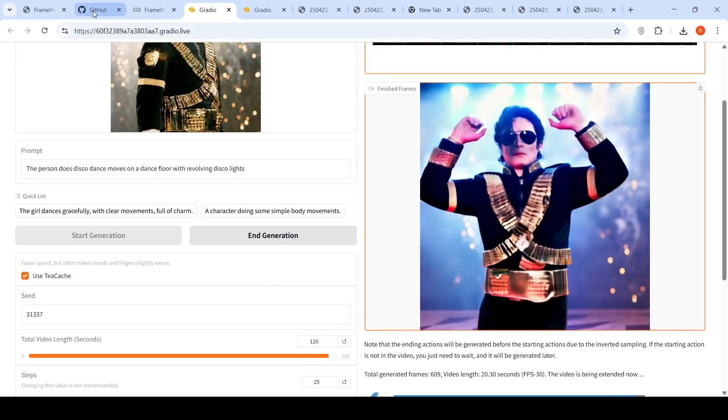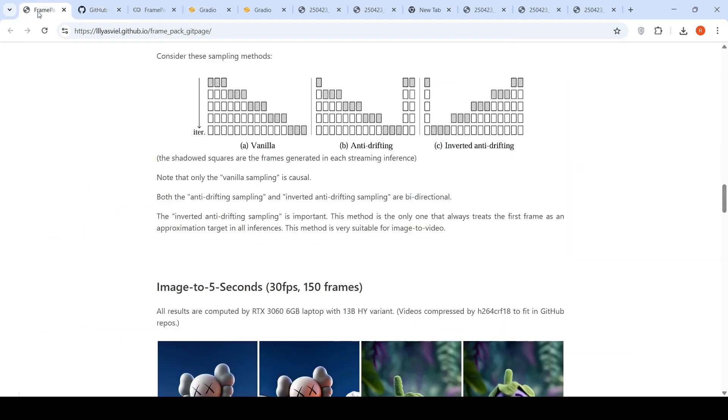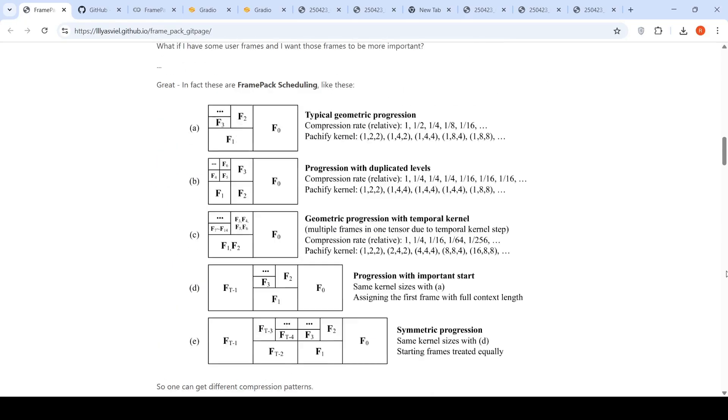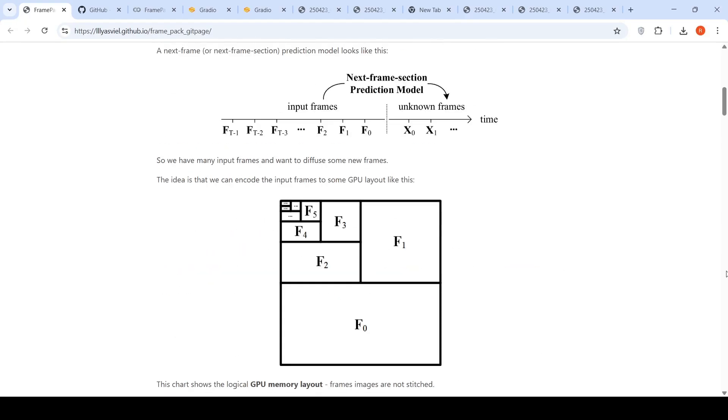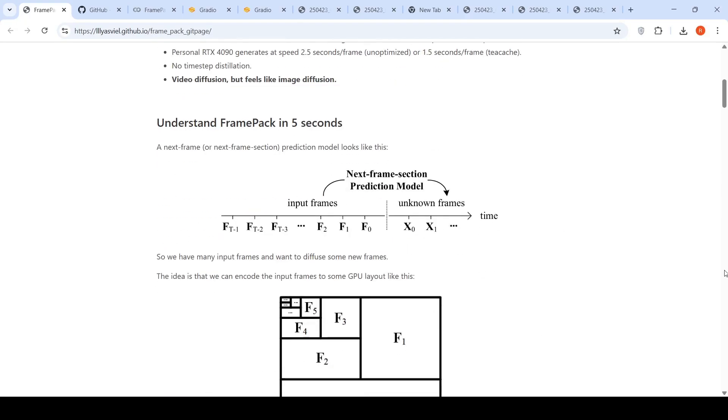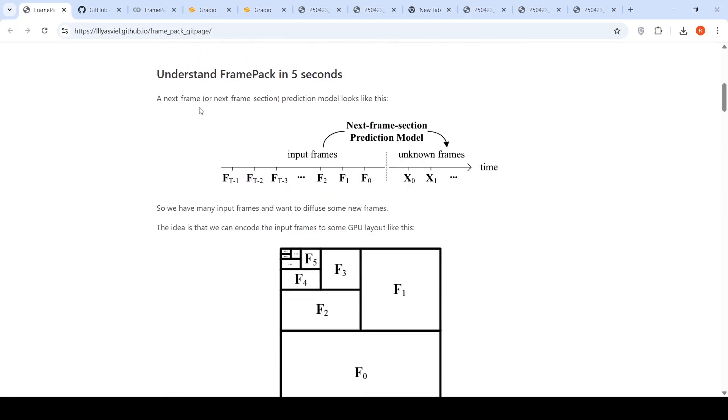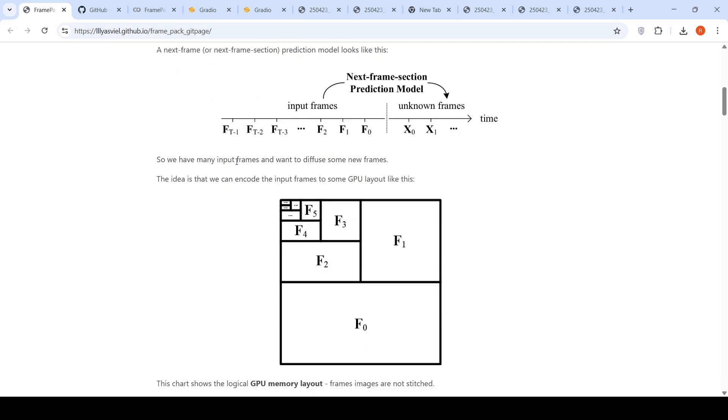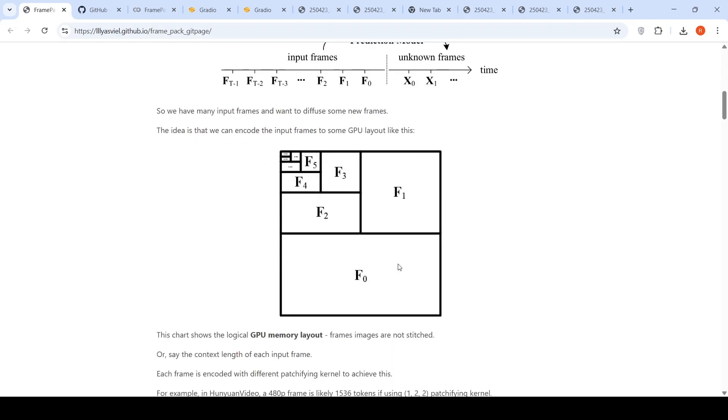Now if you go to the project page and try to understand what is the technique they are really using over here. What they are saying is that a next frame or a next frame section prediction model looks like this. You have frames at various timestamps, input frames, and the next frame section prediction model is actually predicting the next set of frames. So we have many input frames and want to diffuse some new frames. The idea is that we can encode the input frames to some GPU layout like this.